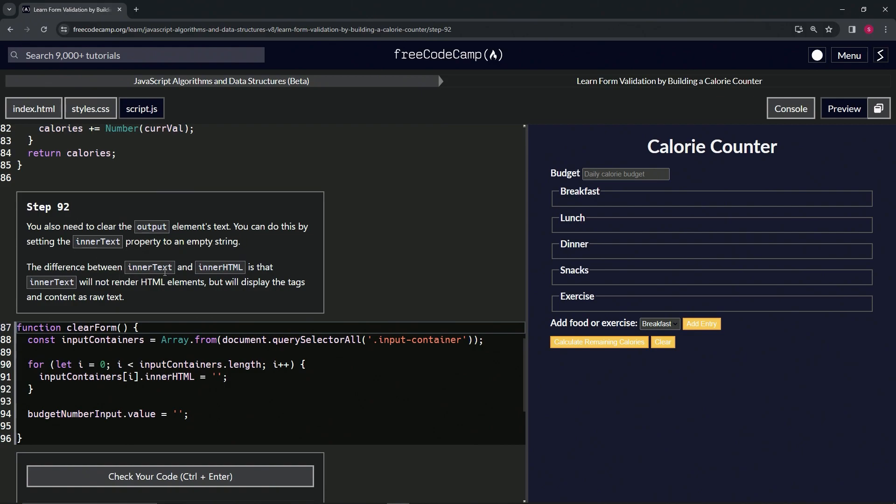The difference between innerText and innerHTML is that innerText will not render HTML elements, but will display the tags and content as raw text.